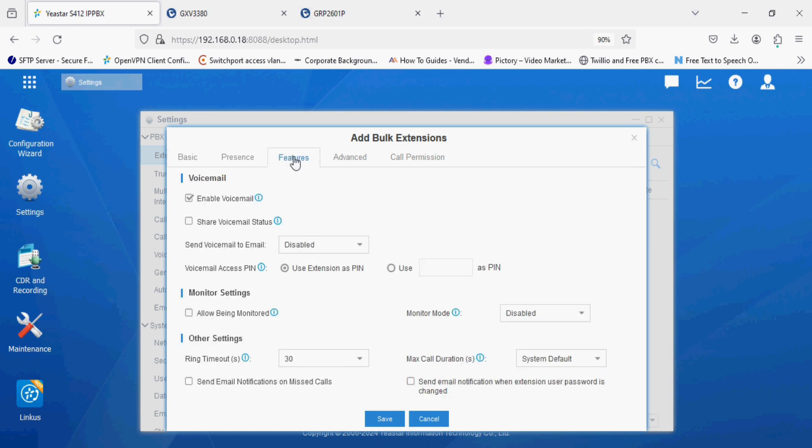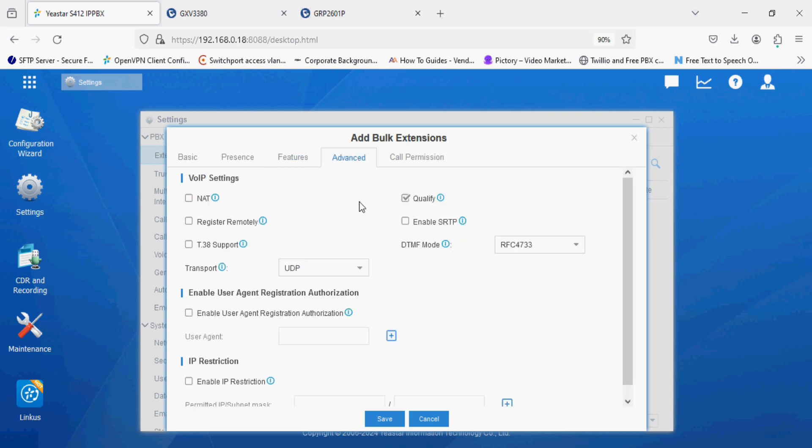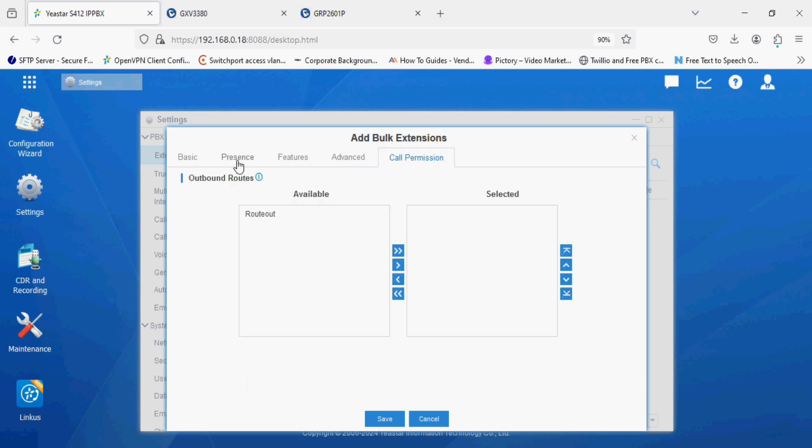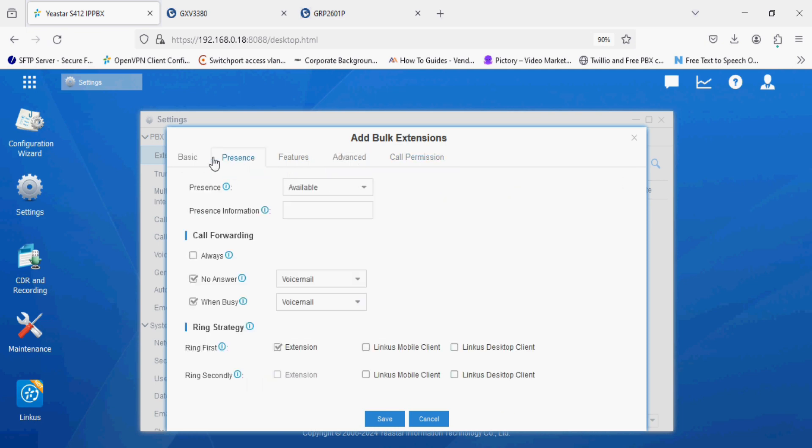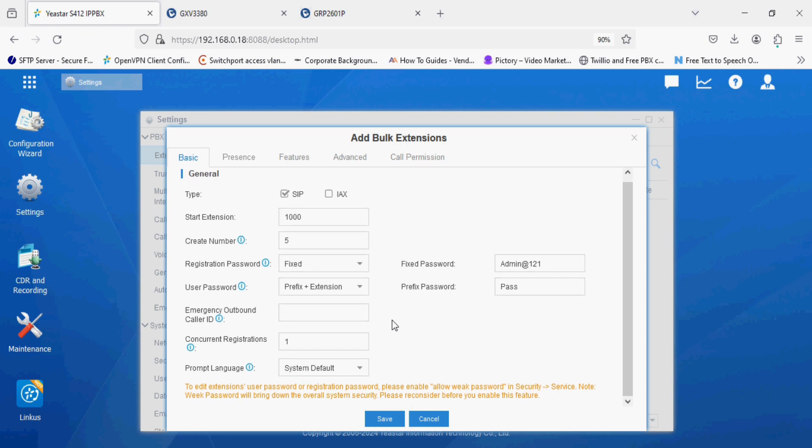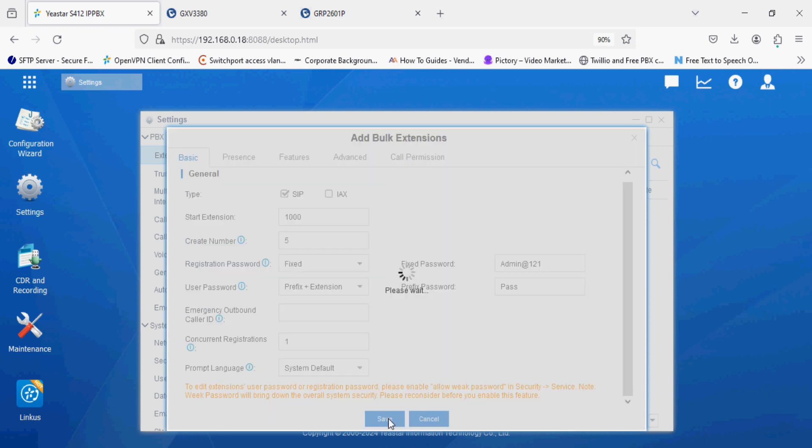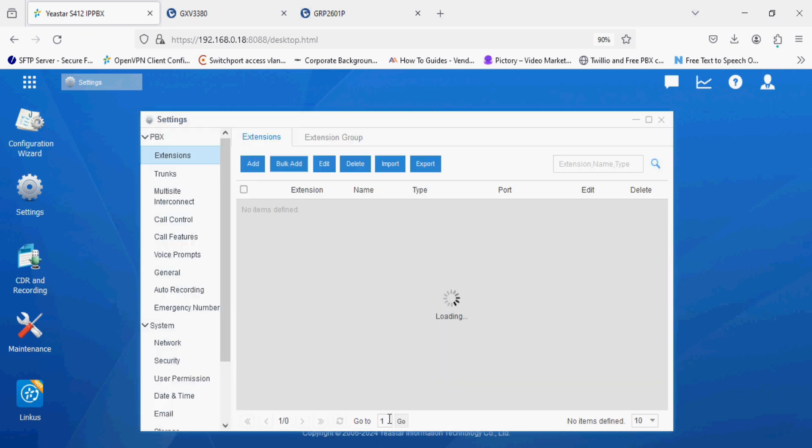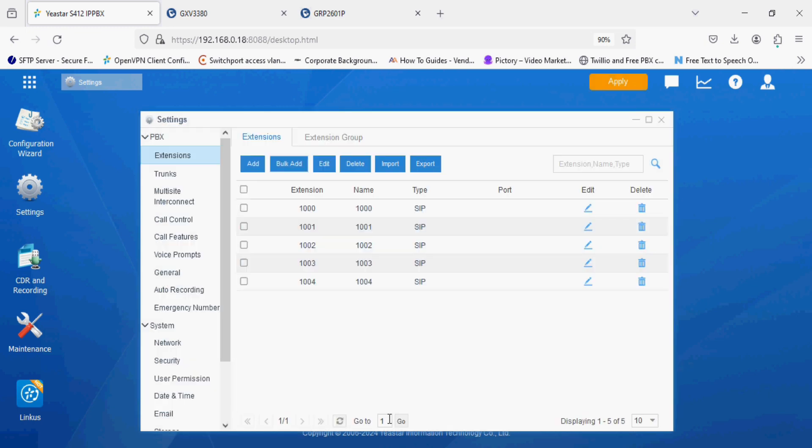In feature option, by default voicemail is enabled. We have to disable this and the rest of the settings should be set to default. Now I'm saving this setting. So we have created 5 extensions and now I'm applying the changes.